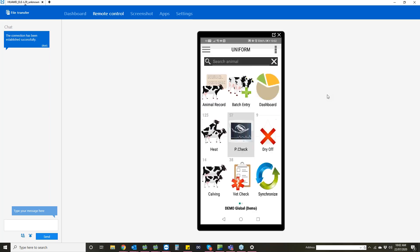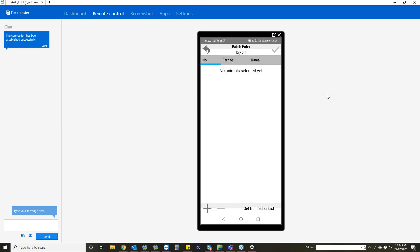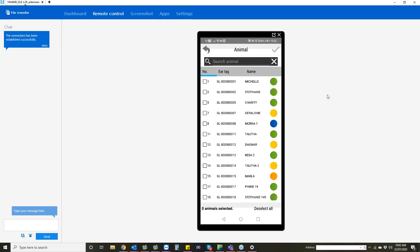If we go back to the home screen, you've got a batch entry option here. This gives you the option of all the different entries you can do for batch entry. If we go into dry off, you can add animals into that list from here, and then you can dry those animals off.